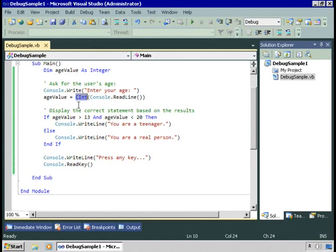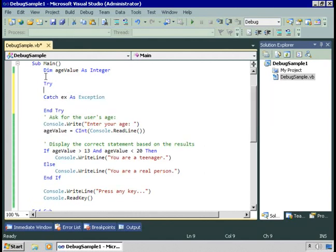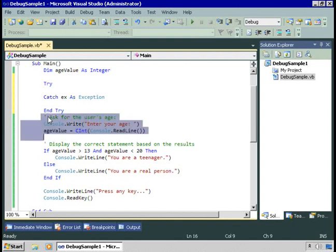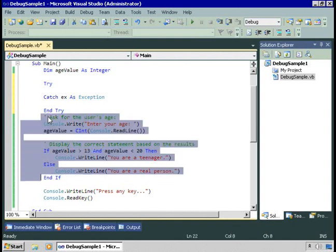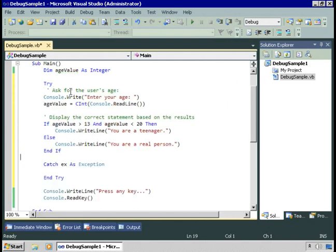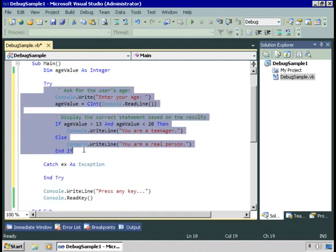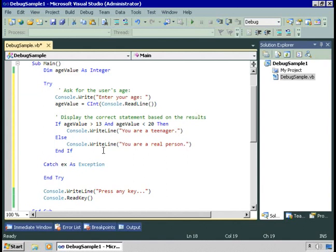Let's come along here and add this in. If I type try and hit enter, Visual Studio fills in the rest of that construct. What I want to do is take all the code that could trigger an error, cut it to the clipboard, and then paste it here within that try block.